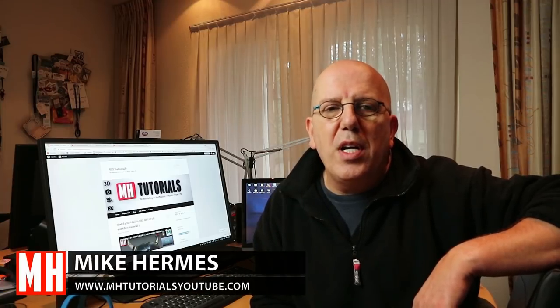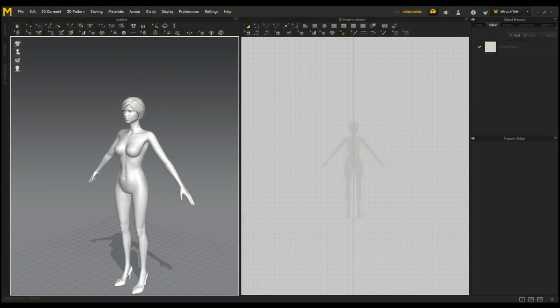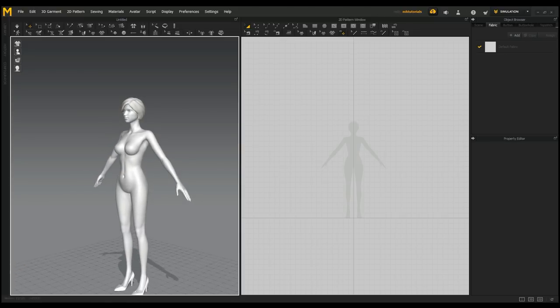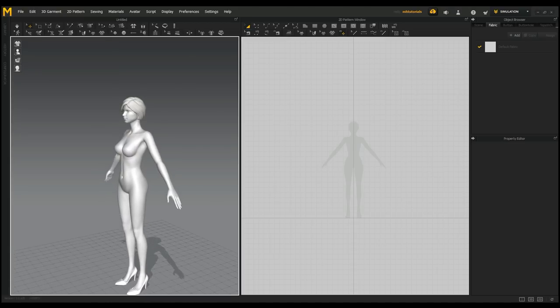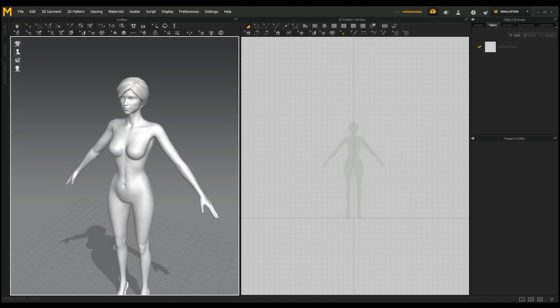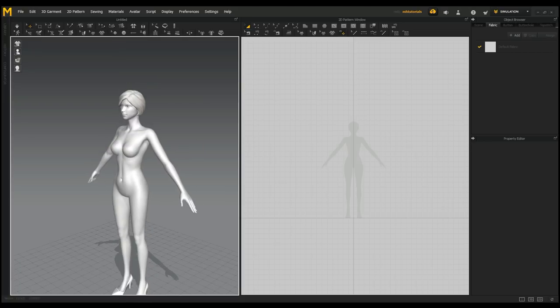Hey guys, welcome back. Today we're going to be doing some clothing for a game scene, working in Marvelous Designer. The topic is a 1920s style dress. We're in Marvelous Designer 7 and today we're going to create a very basic 1920s style dress. A good friend of mine is creating a time period game set in the 1920s, and he needs clothing for background characters, so let's get started.